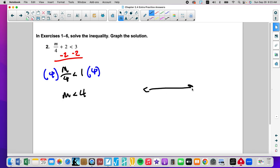Draw our number line: 0, 4. Open circle, going less than.